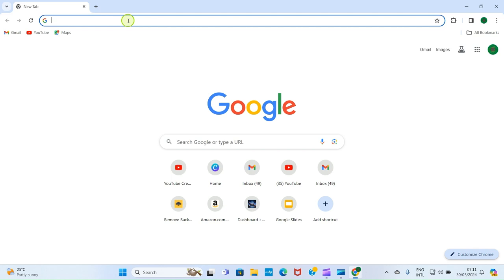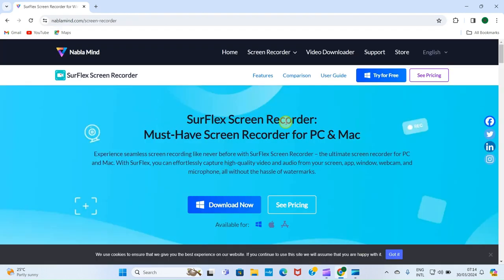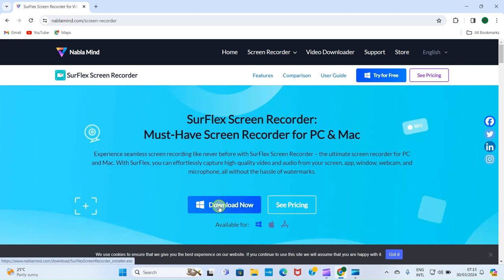As your browser opens, visit nablamine.com/screen-recorder. I have the link in the description so go click there to be taken to the website. You can see the URL here. After I have typed this link, press the Enter key of your computer keyboard. Once this opens, this is the page you will see.